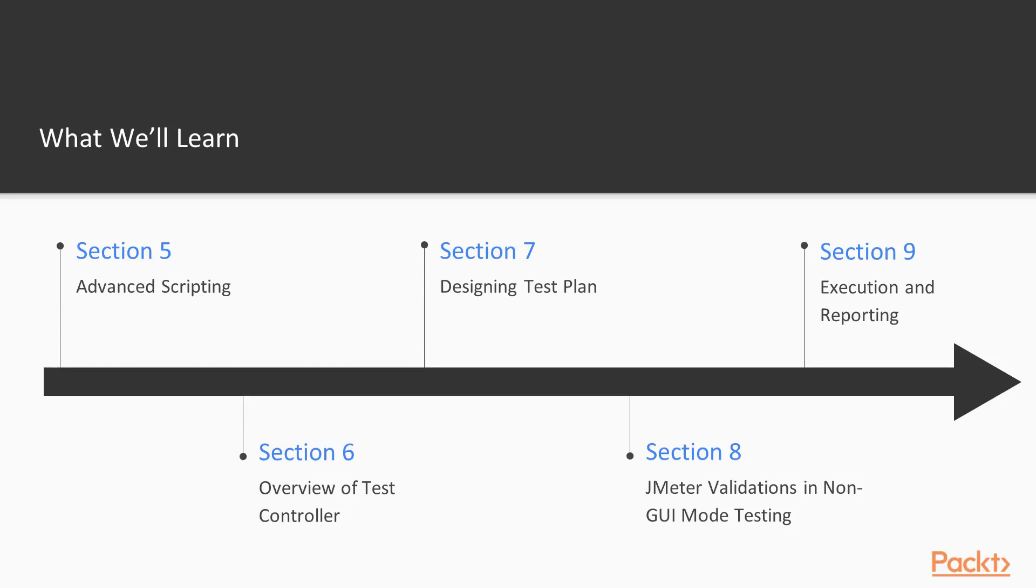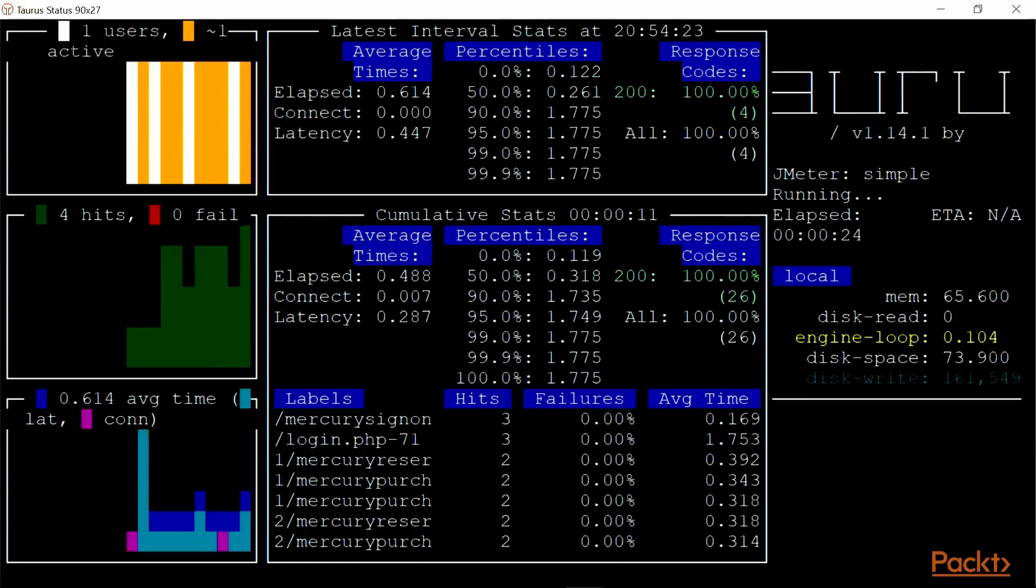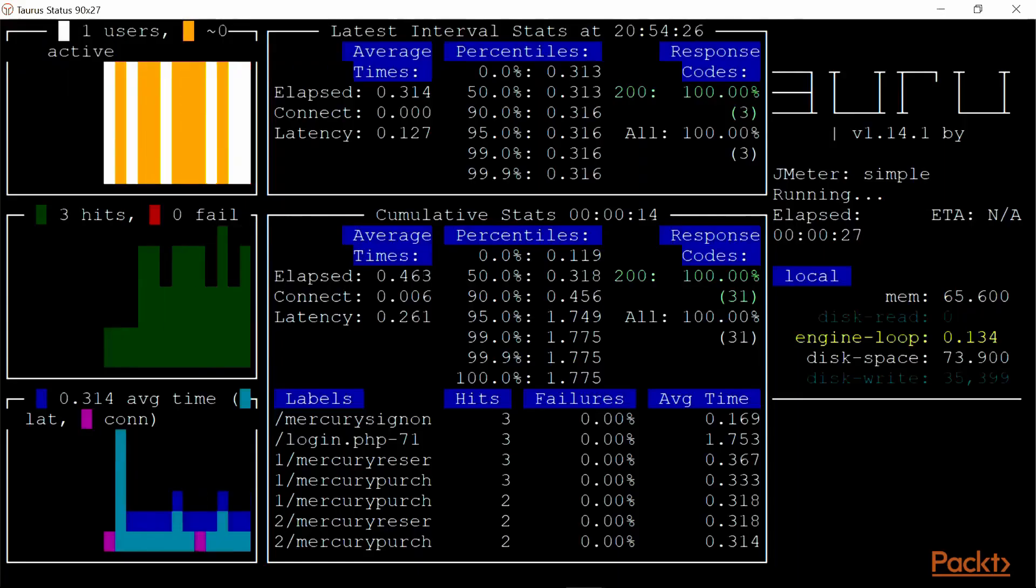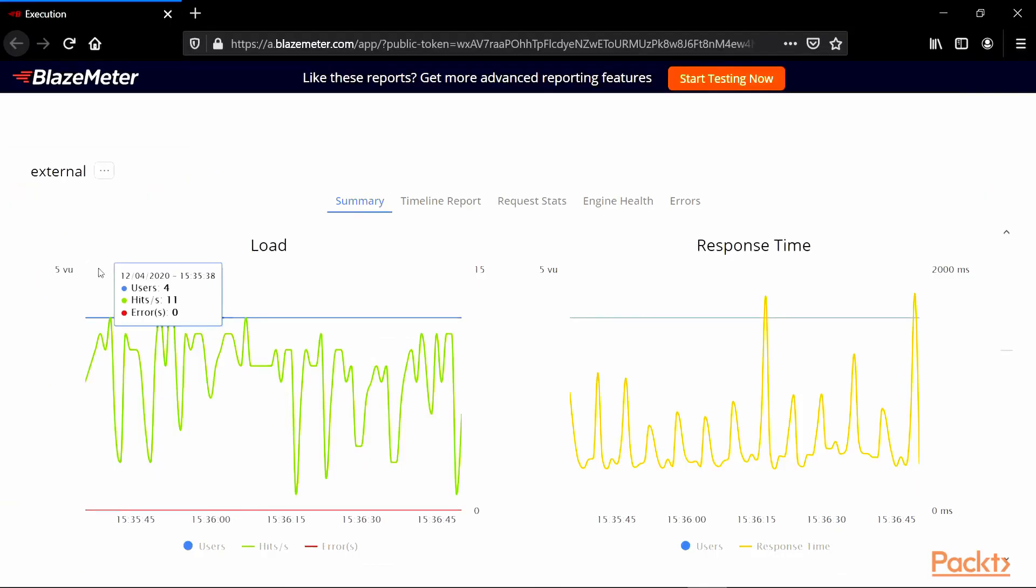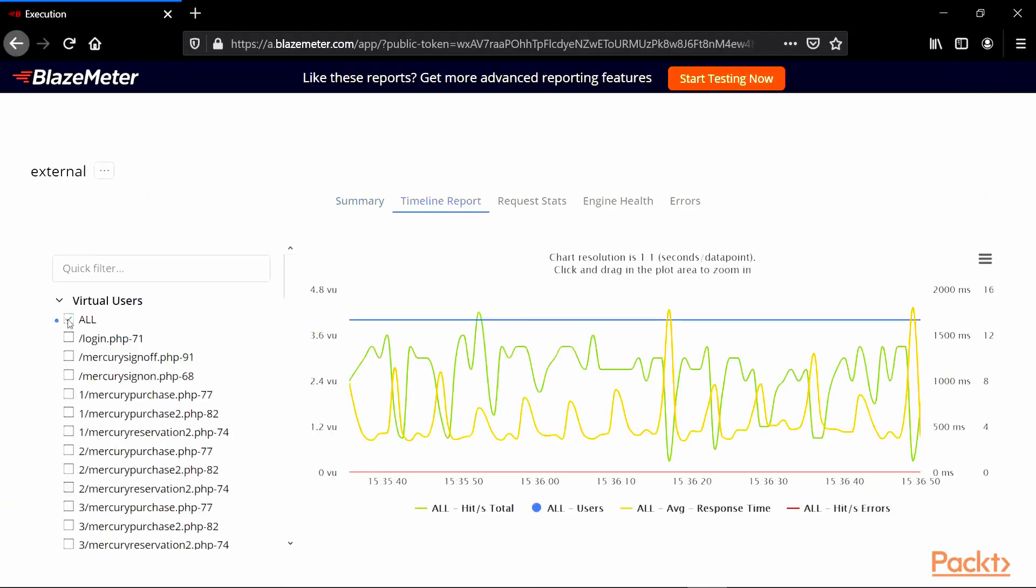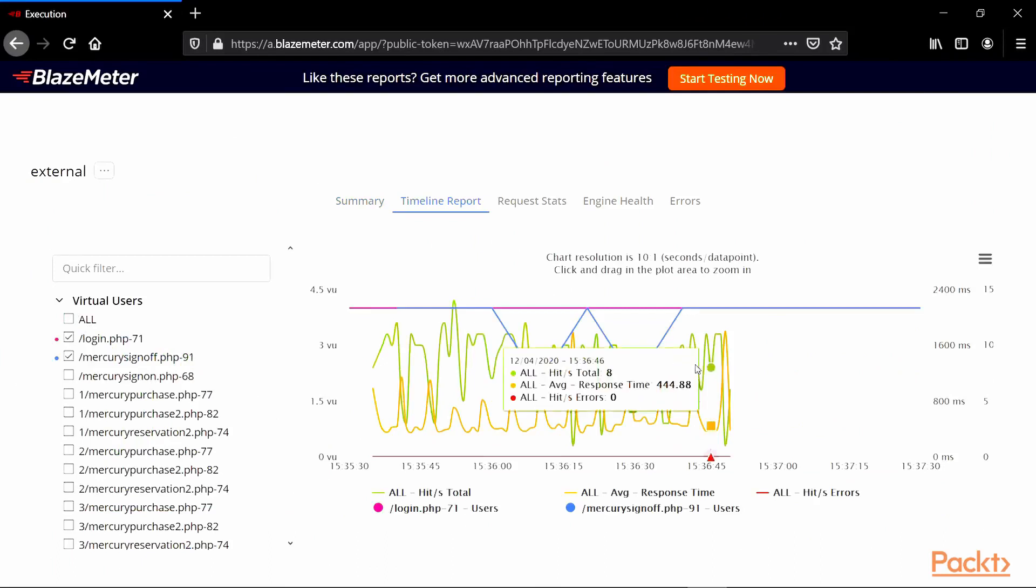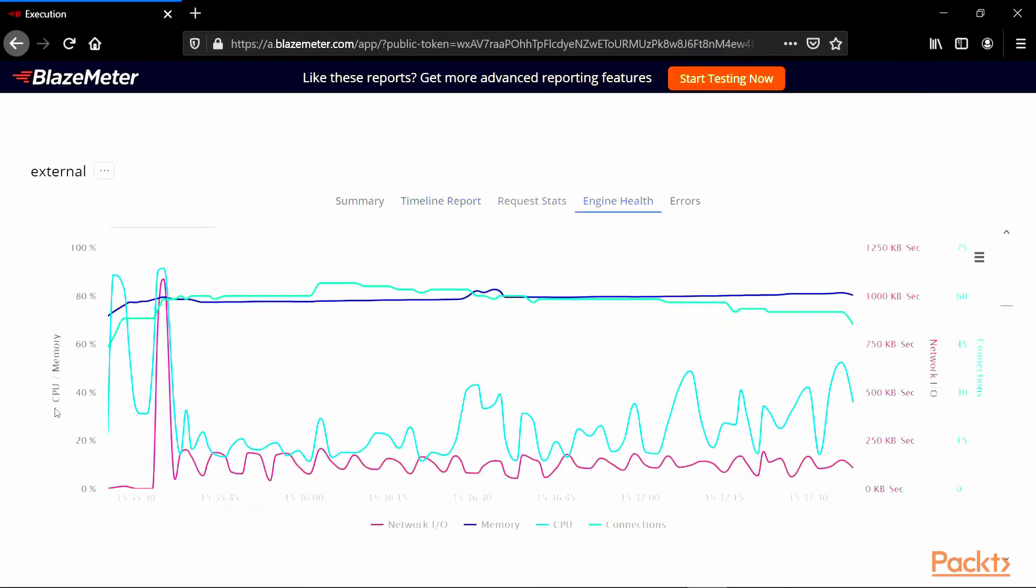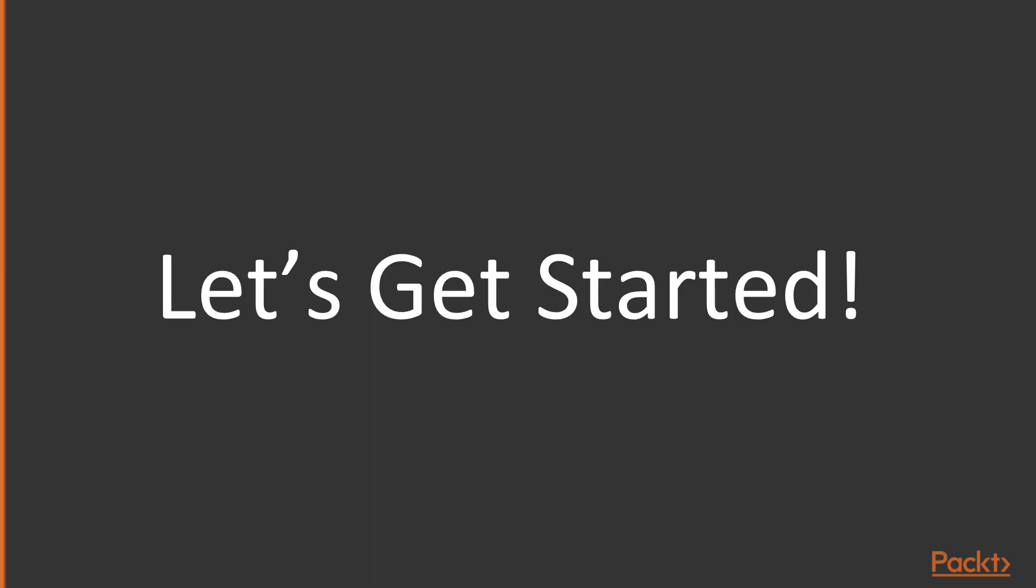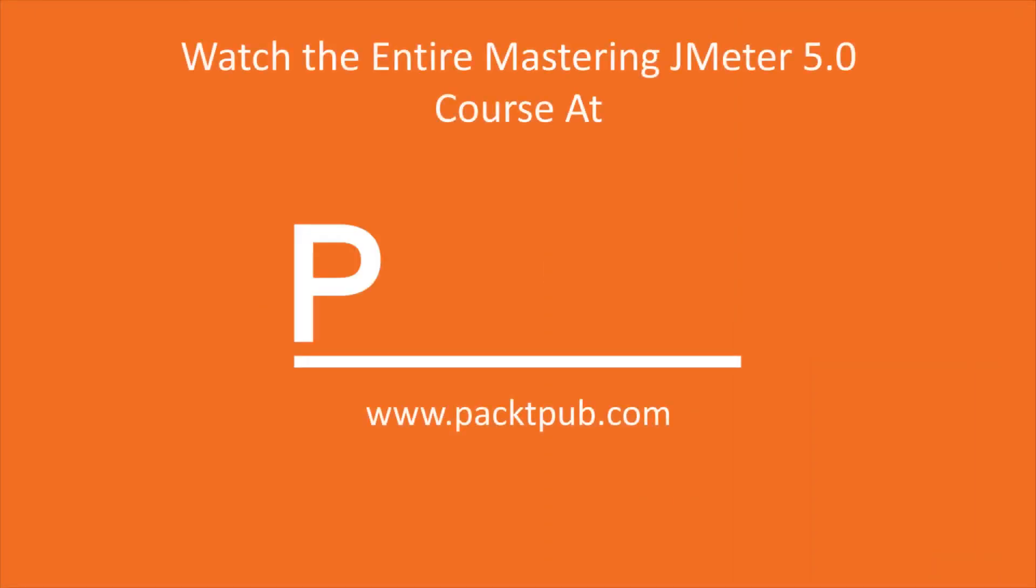In Section 9, Execution and Reporting, we will explore the test execution in GUI mode. We will also explore analyzing and monitoring the test execution results using Taurus to track the performance metrics like response rate and so on. So, let's get started. Thank you very much.